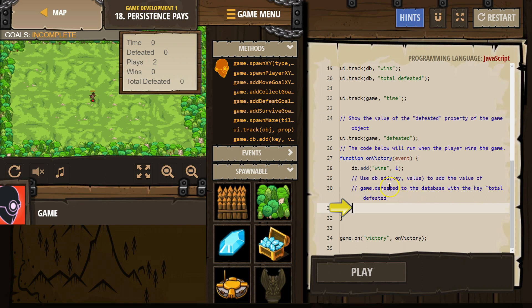Okay, so we're going to add how many enemies were defeated to the database, and the key, or label for it, will be 'total defeated'. Okay.